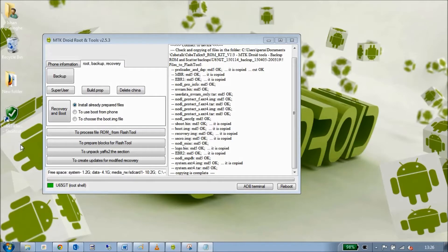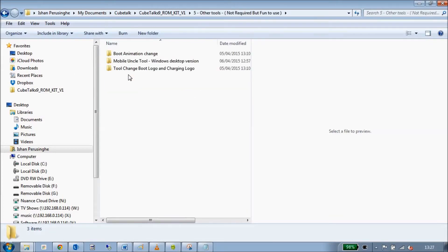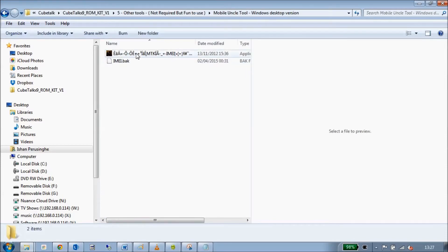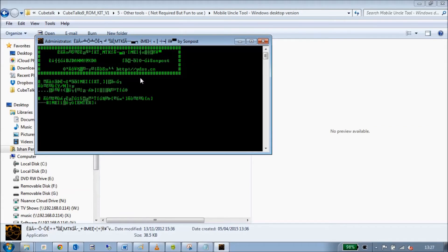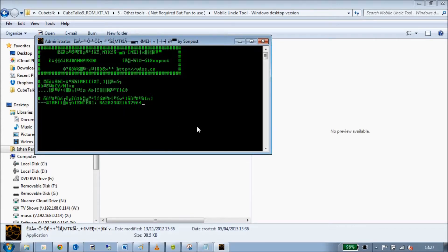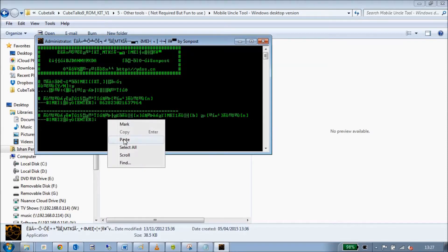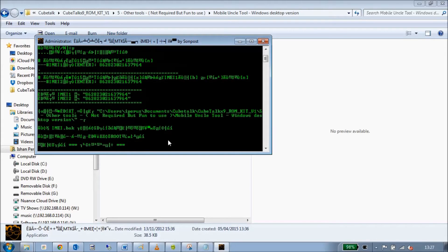The best way to do this is there's a desktop version of this piece of software in my zip. Open the zip, go to other tools, mobile, and click the first one. It's going to come up in a bunch of different languages — I think it's Thai first. Click Y and it's going to ask you for your IMEI number, so copy it or type it in and press Enter.